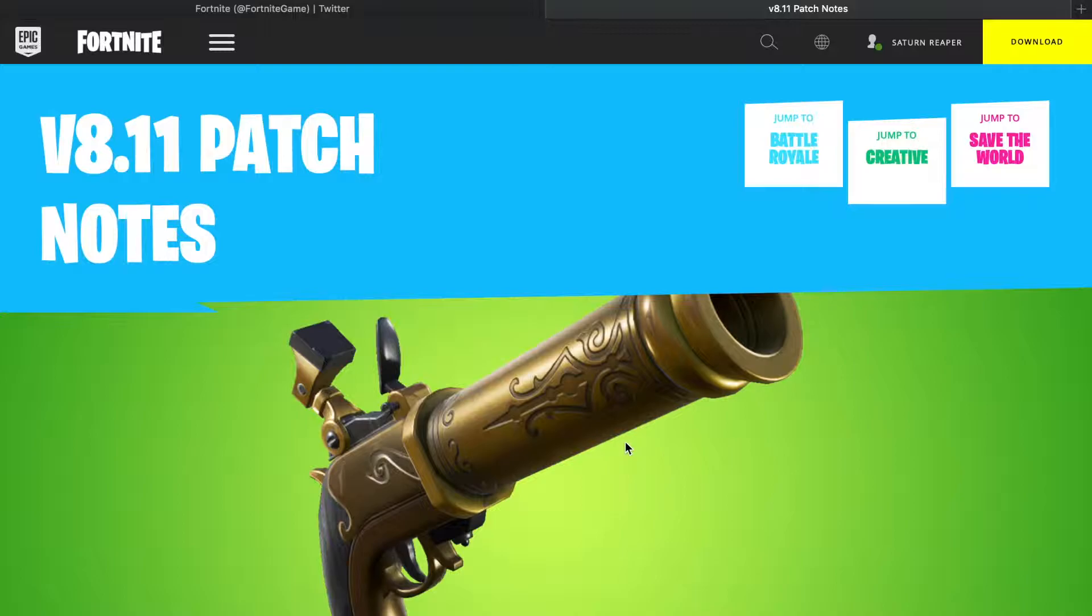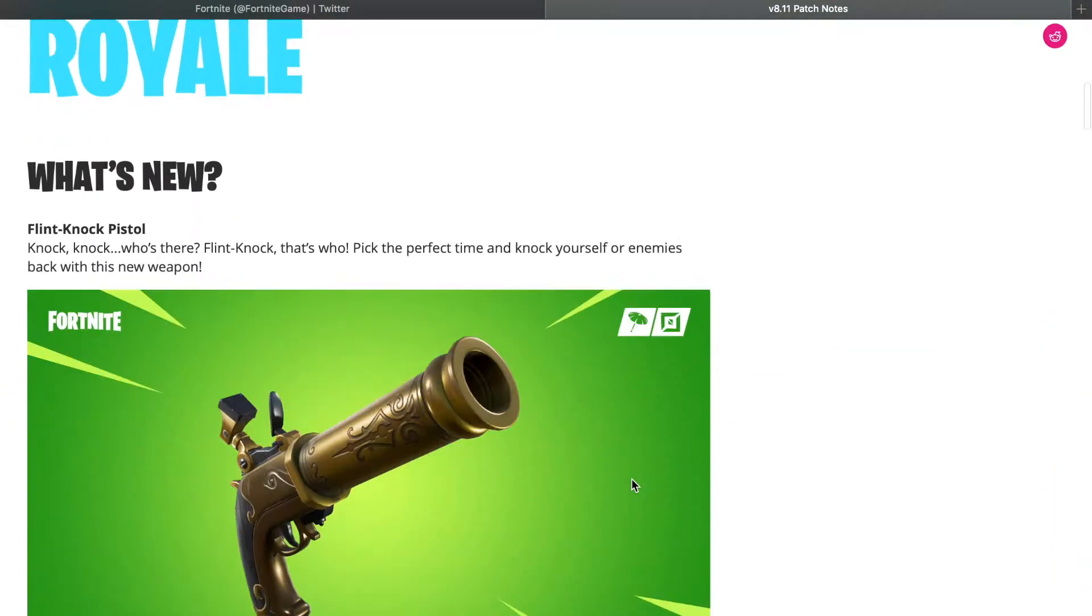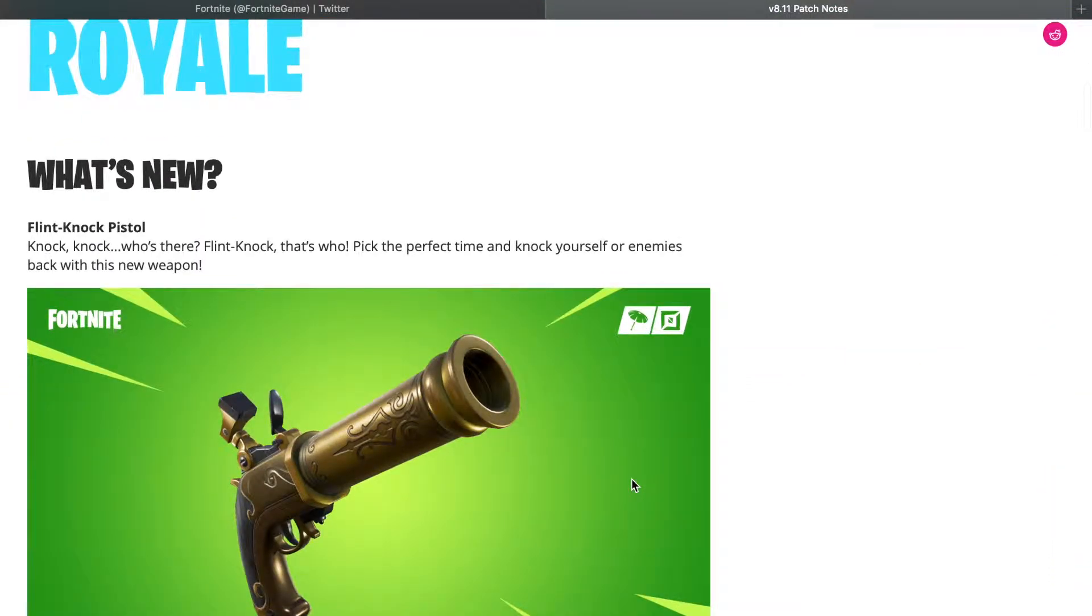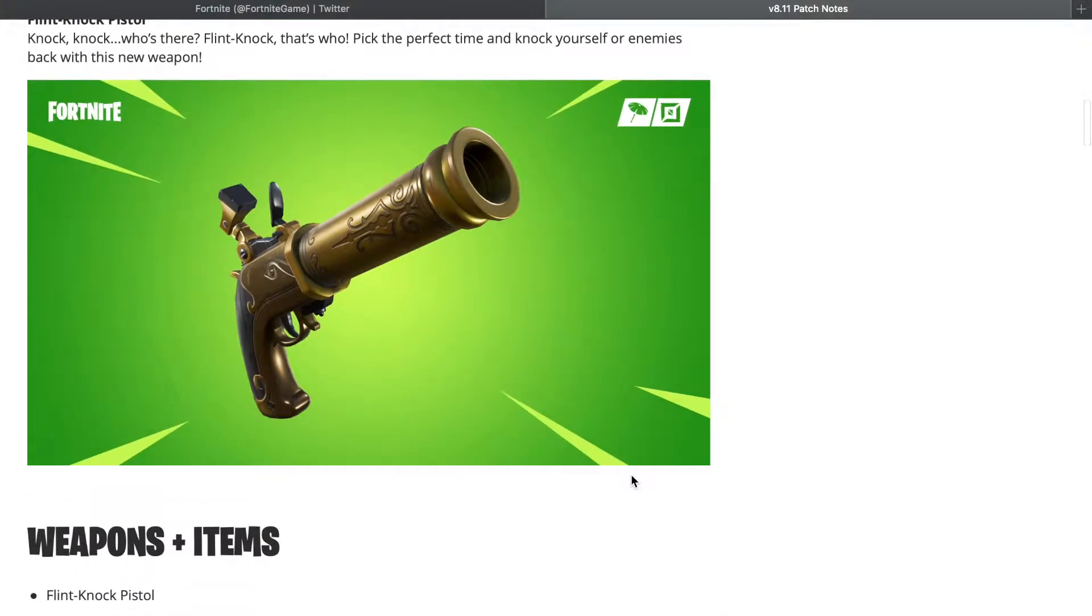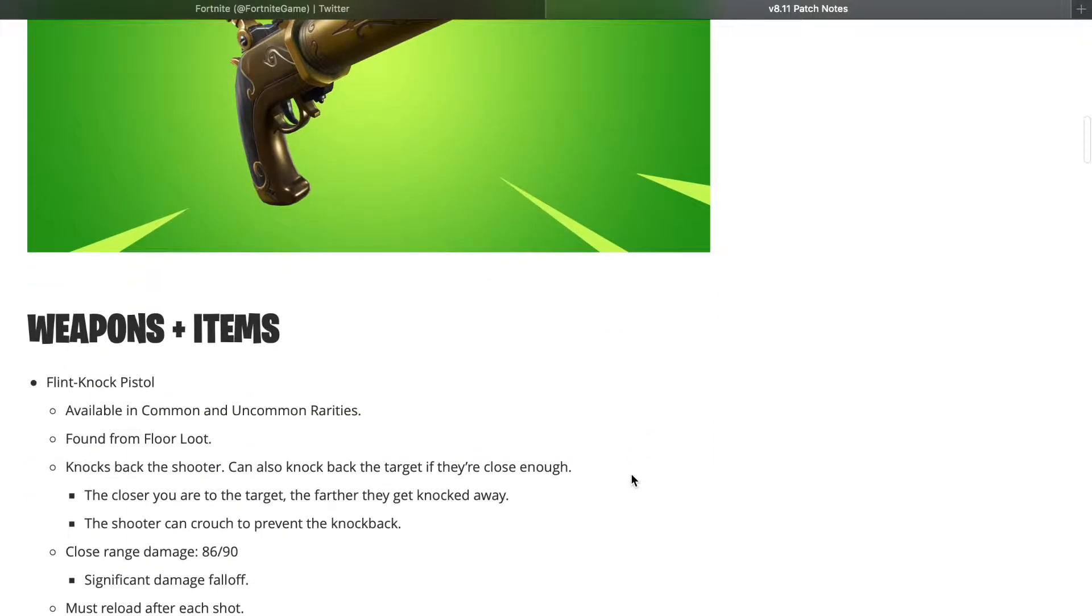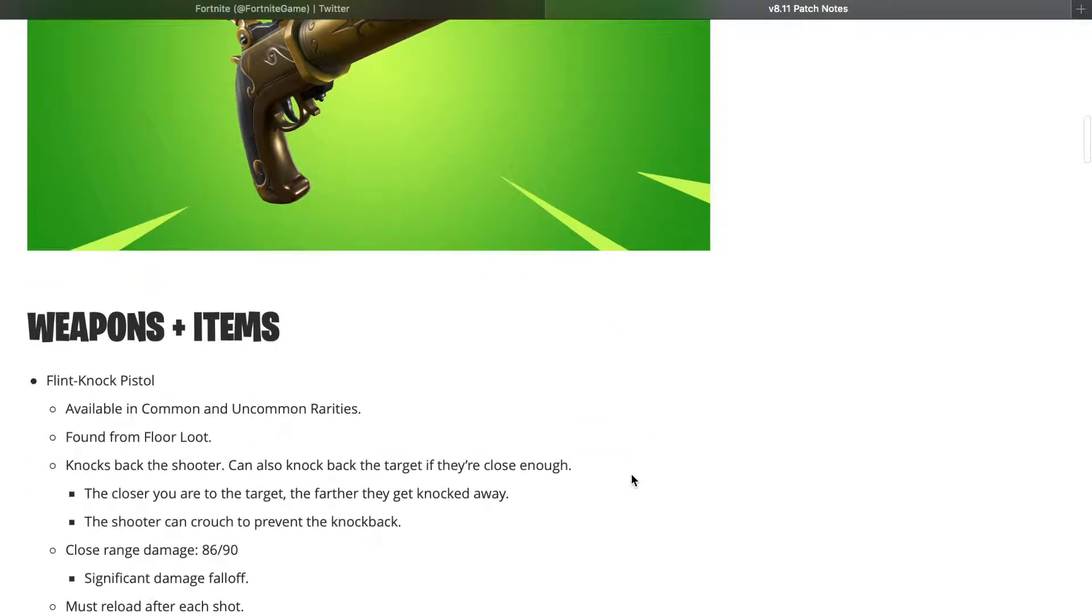So anyways, let's get right into the patch notes here. V8.11, pretty short patch notes, it's not going to be a very long video. Flintlock Pistol: knock knock, who's there? Flintlock, that's who. Pick the perfect time and knock yourself or enemies back with this new weapon. Pretty cool weapon. I have not actually found it in any of my matches yet because I've been playing One Shot.